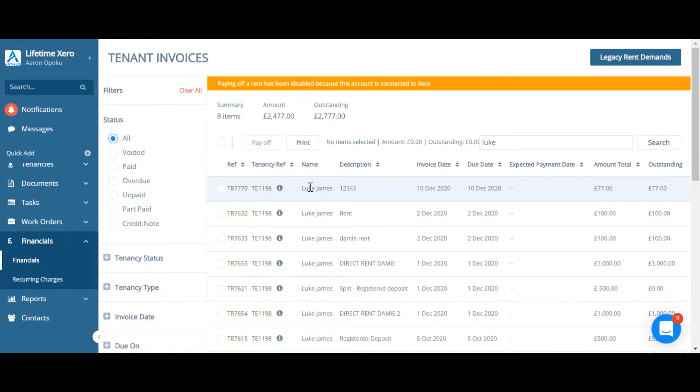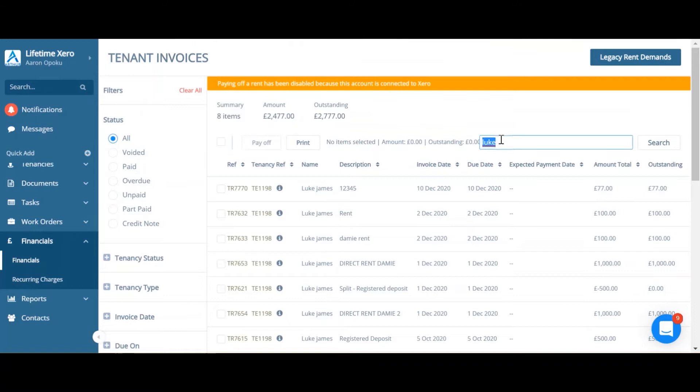You can now select all the invoices that you'd like to send and print. I've already typed in Luke in the search bar as this is the tenant I'd like to select invoices for. You can also use the filters on the left-hand side of the screen.